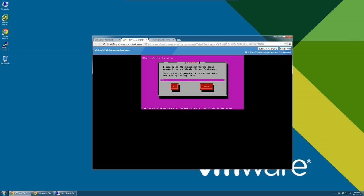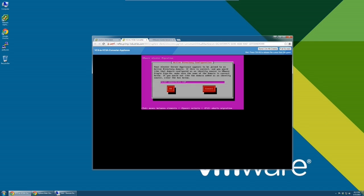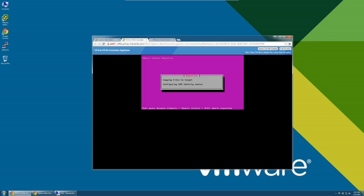Enter the administrator at vSphere.local password for the vCenter Server Appliance. This is the password that you created in the vCenter Server Appliance configuration wizard. Select if you want this domain configured as an identity source in single sign-on. If not, you can clear the box on the screen.